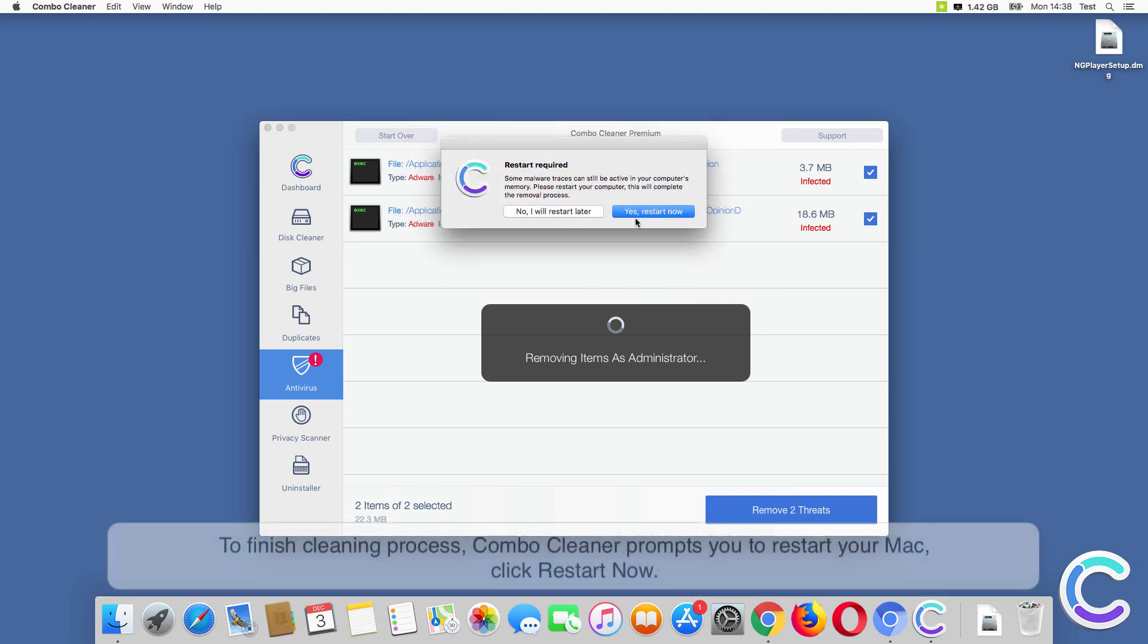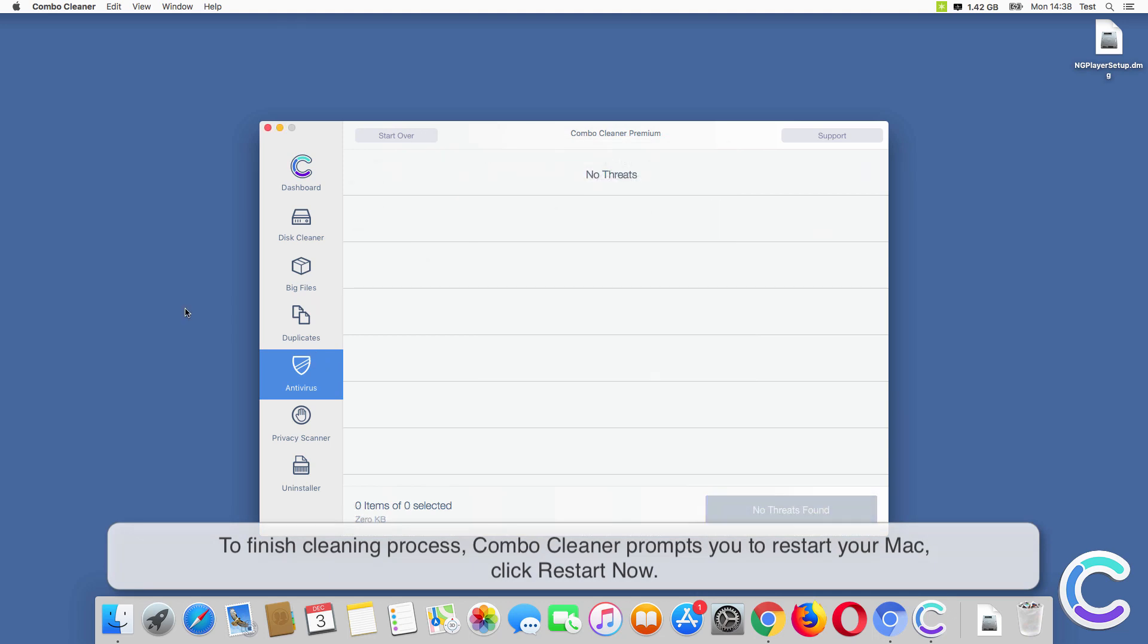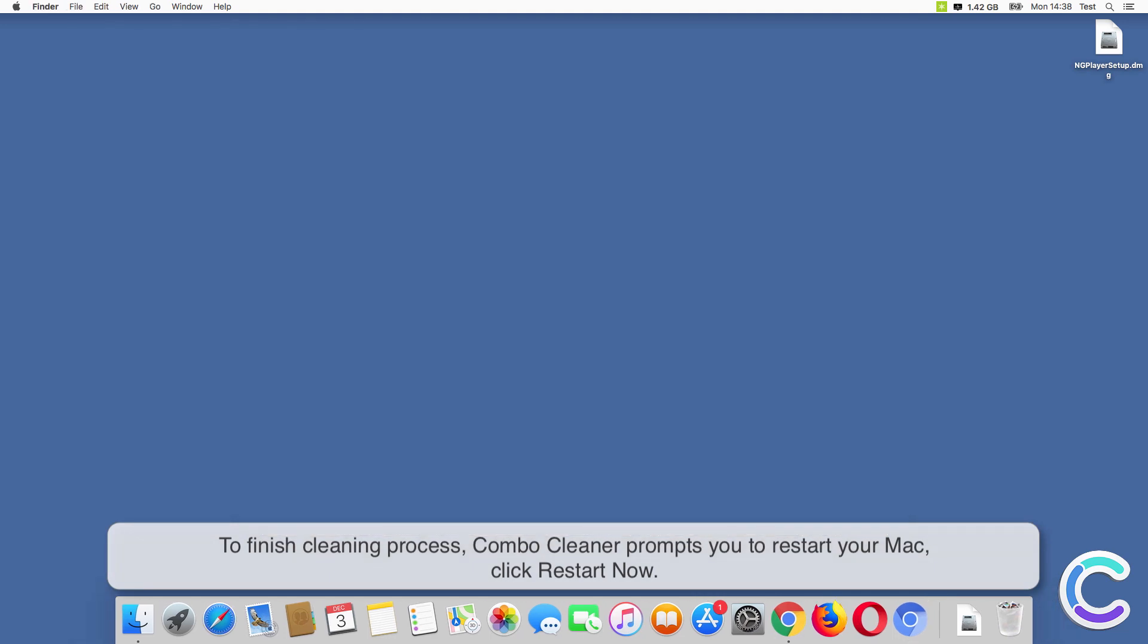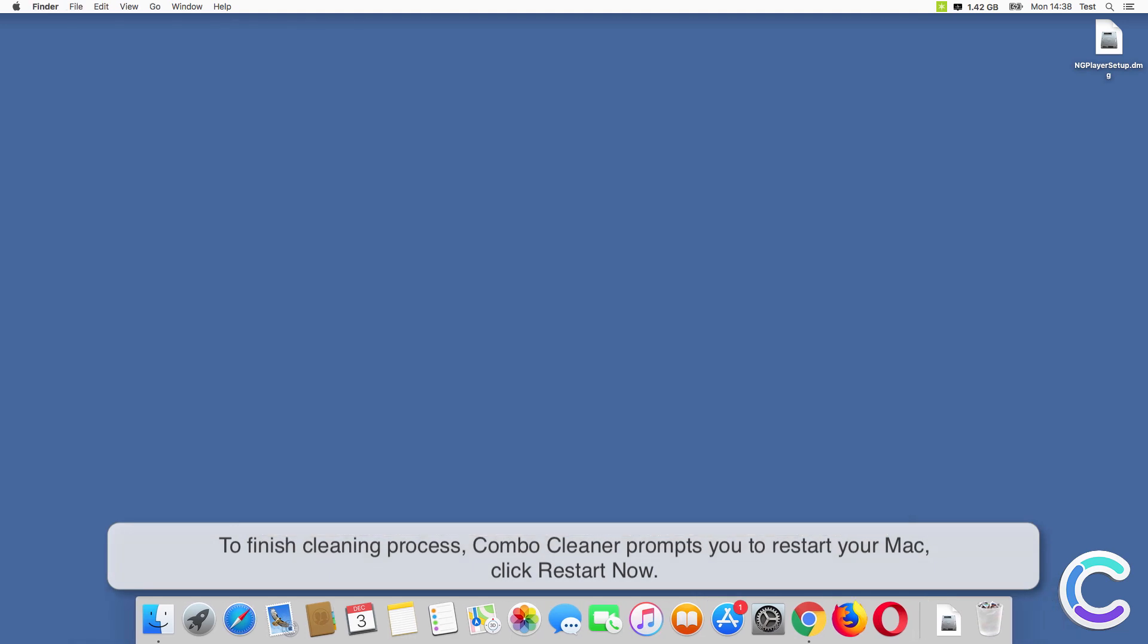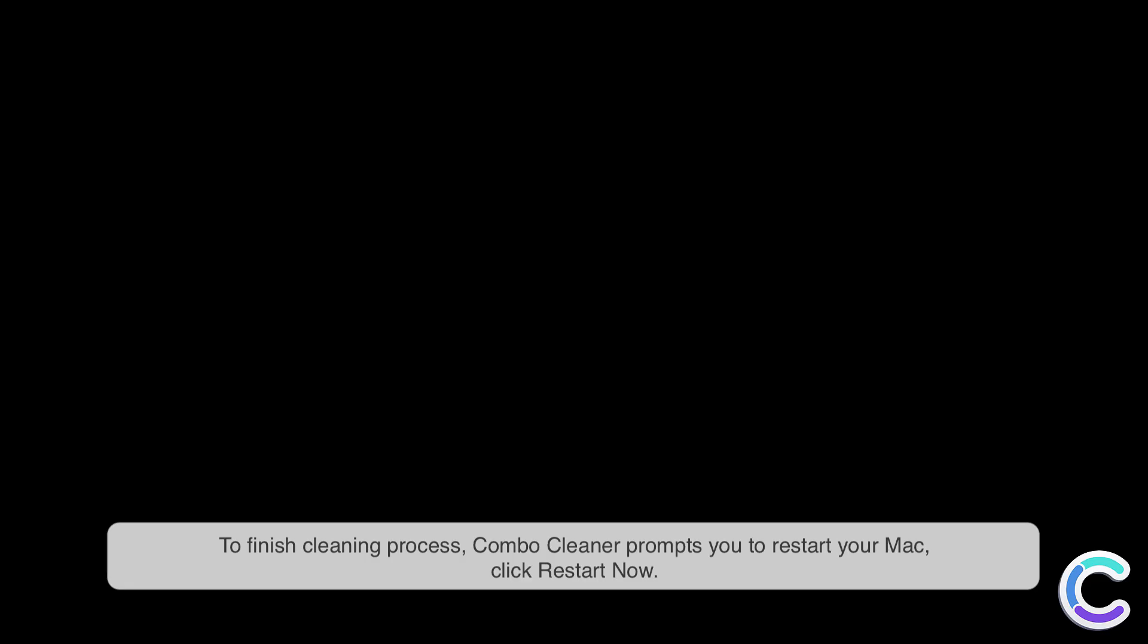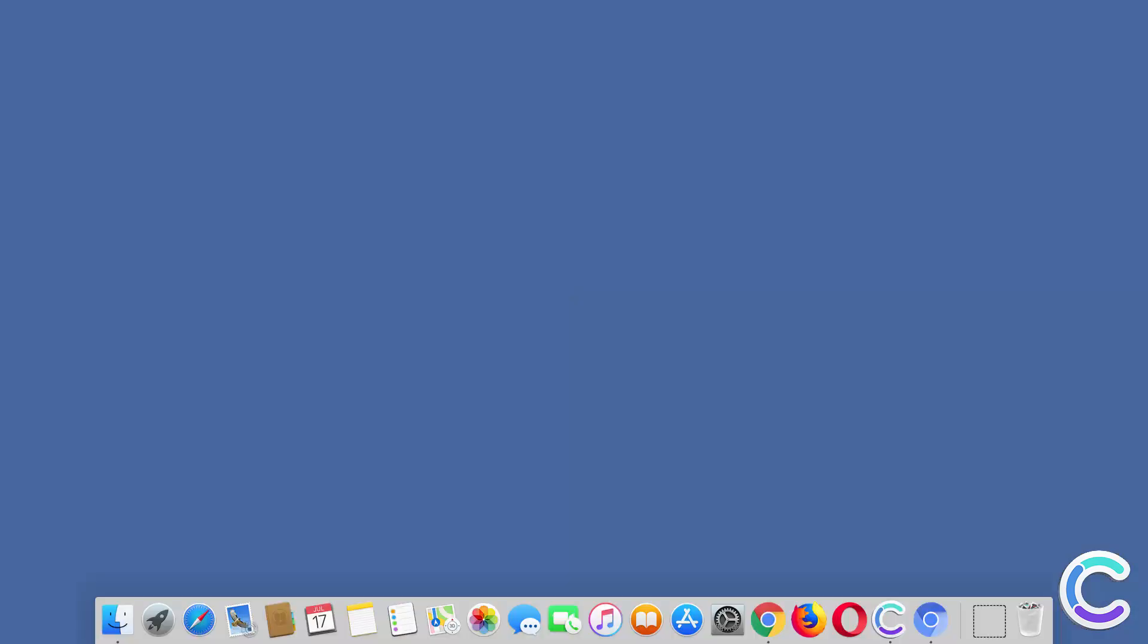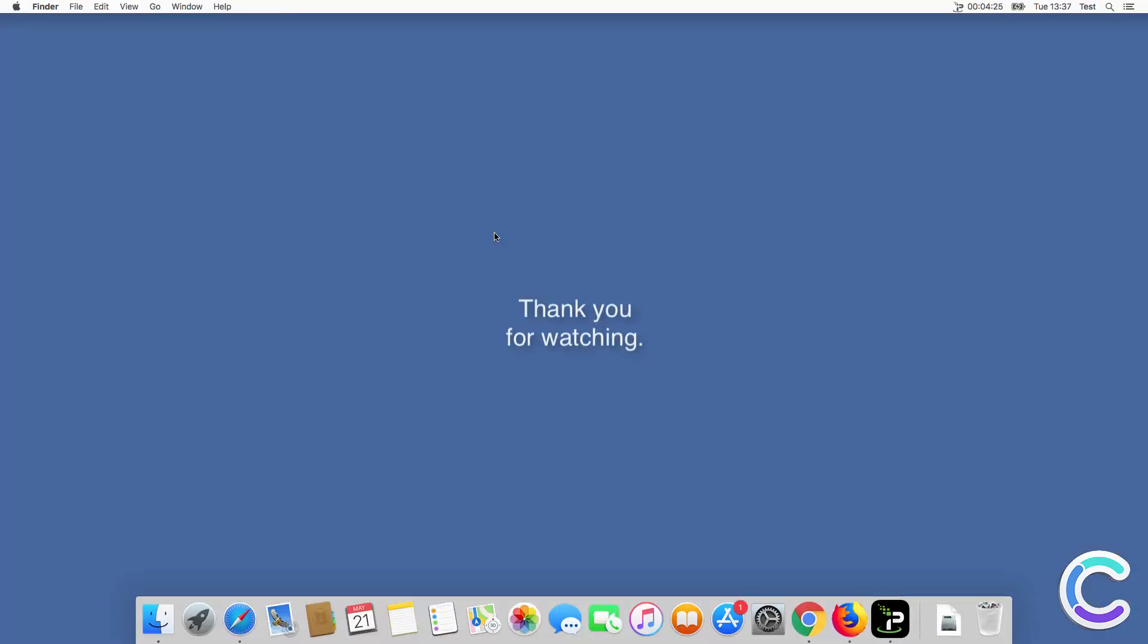To finish the cleaning process, Combo Cleaner prompts you to restart your Mac. Click Restart Now. Thank you for watching.